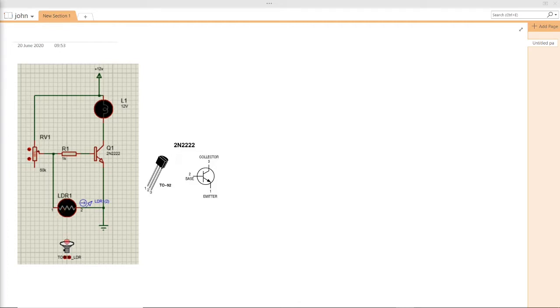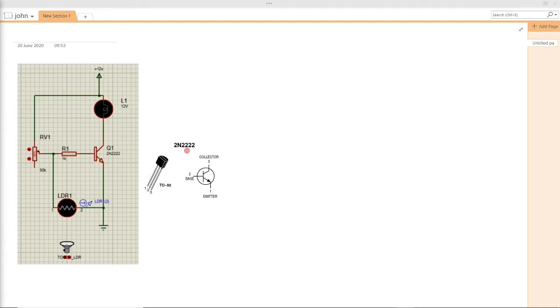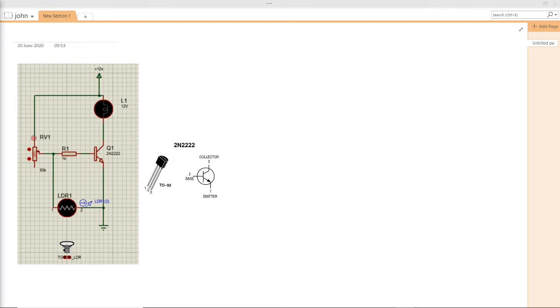But if you remove the light from the LDR, automatically the resistance is going to be decreased. Here we're using an NPN transistor type 2N2222 which is the most popular. In the base I have used a resistor to limit the current and then I'm using a potentiometer which is connected to 12V.